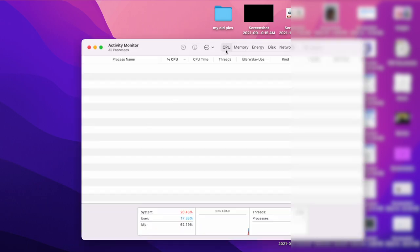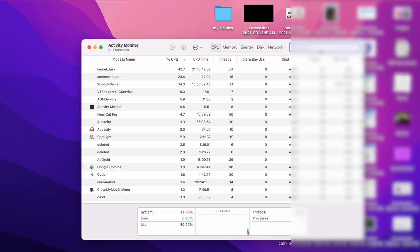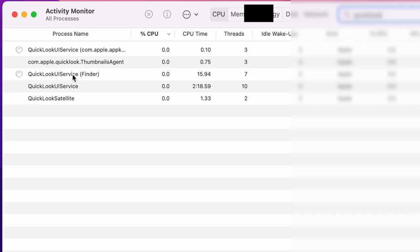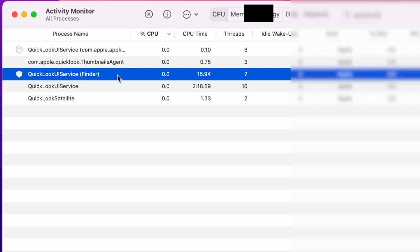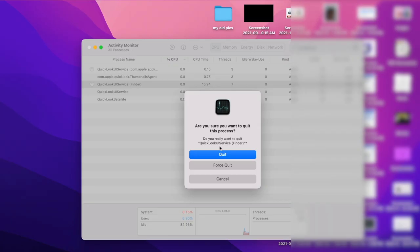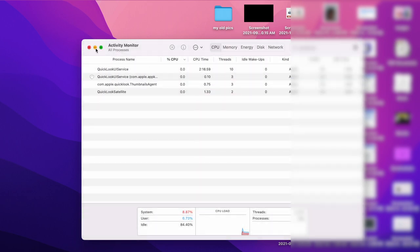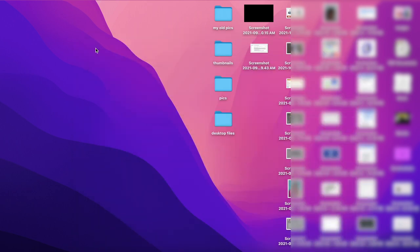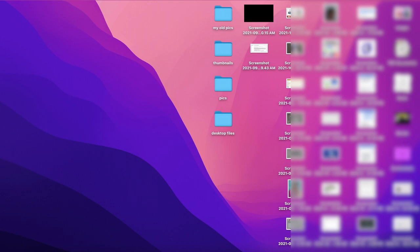Now go to the CPU tab and search for Quick Look. Here you can see Quick Look service finder. Select this application and press here to stop it. Click on Force Quit and minimize the Activity Monitor.